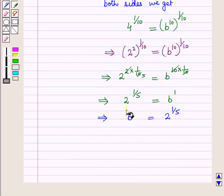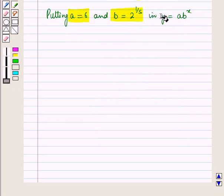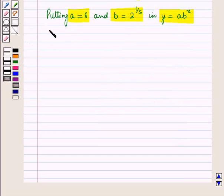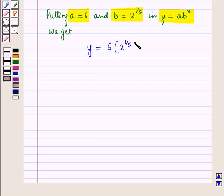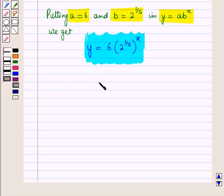So we have found the value of b by putting any ordered pair from the given table. Putting the values of a and b in the equation we get y = 6·(2^(1/5))^x, and this is the required exponential function. This is the solution of the given question. That's all for this session. Hope you all have enjoyed the session.